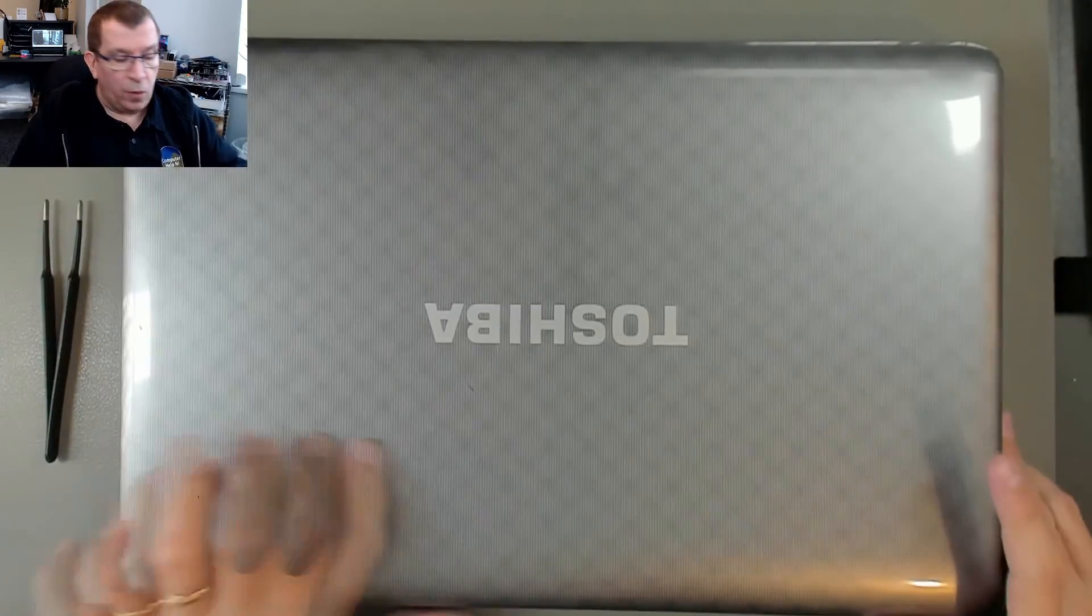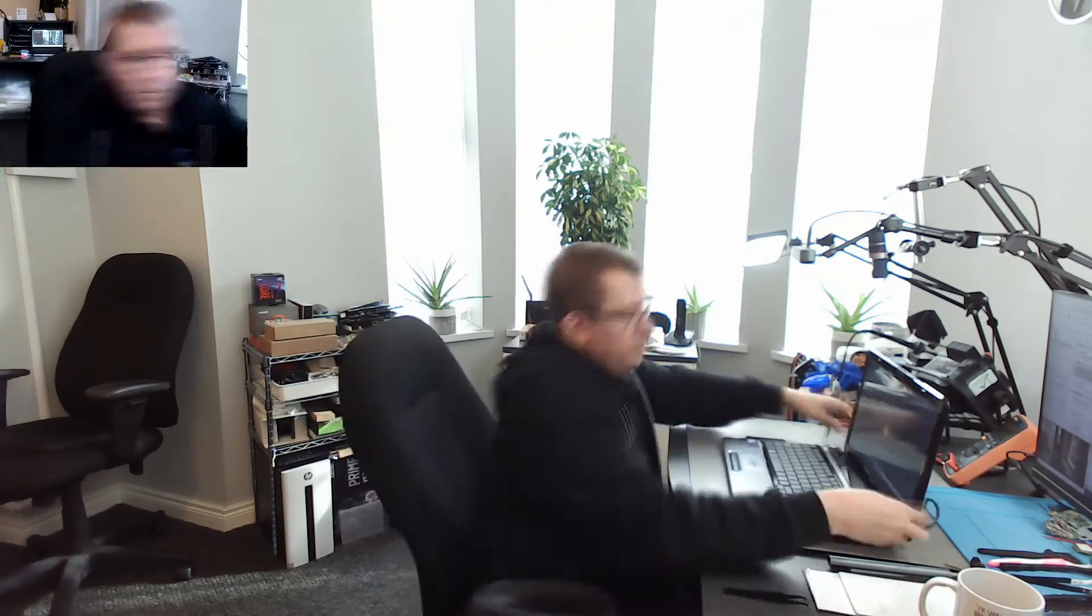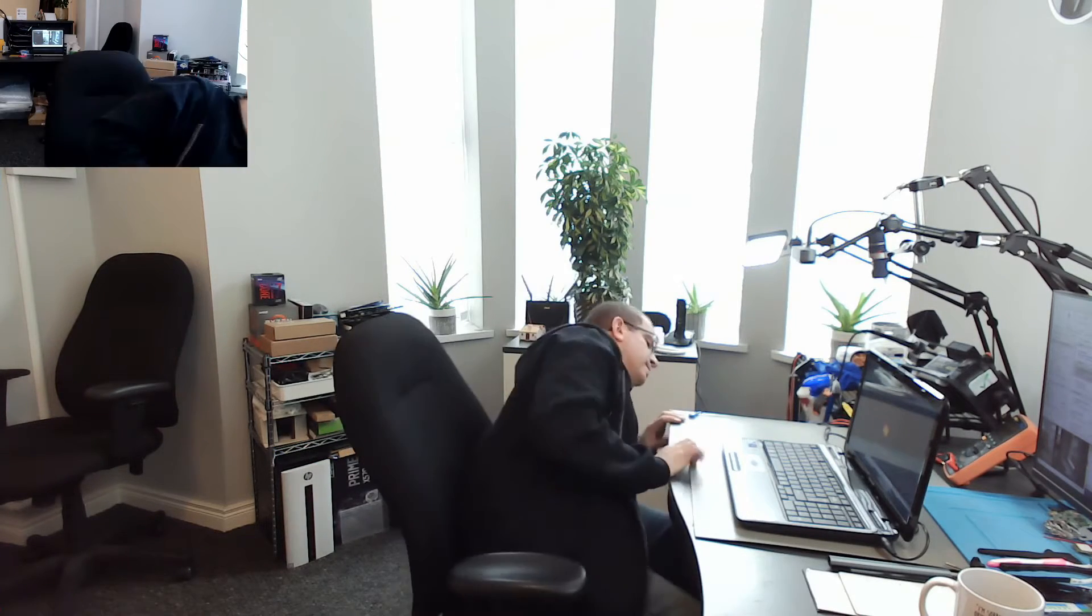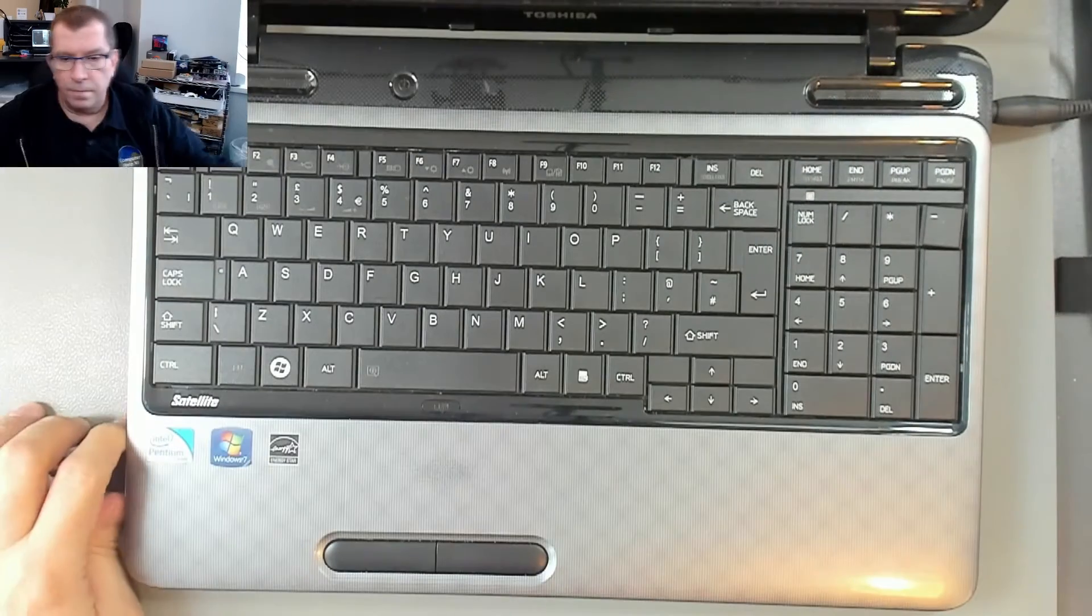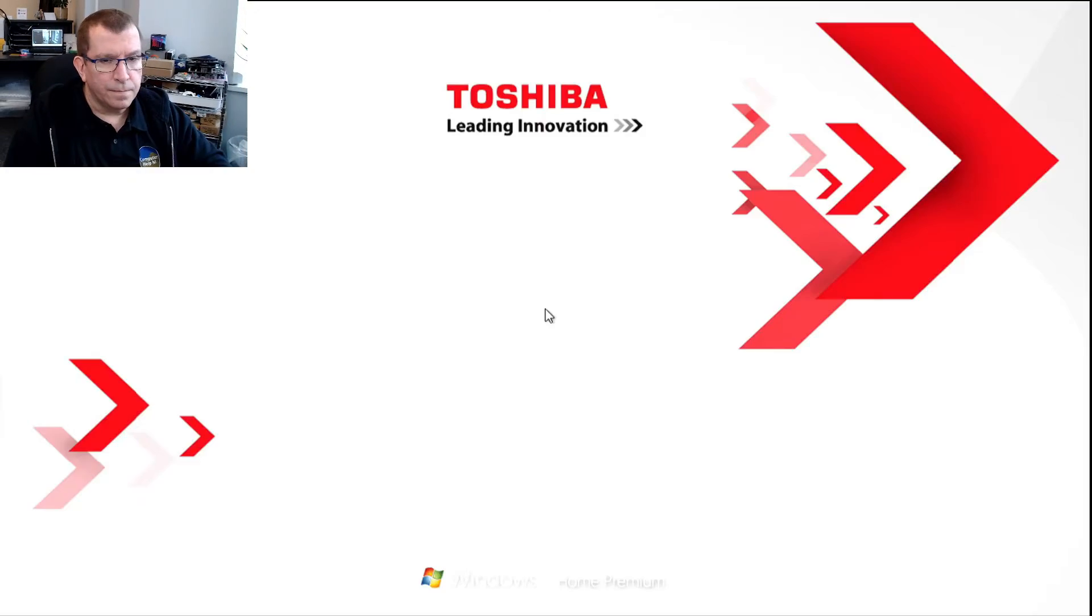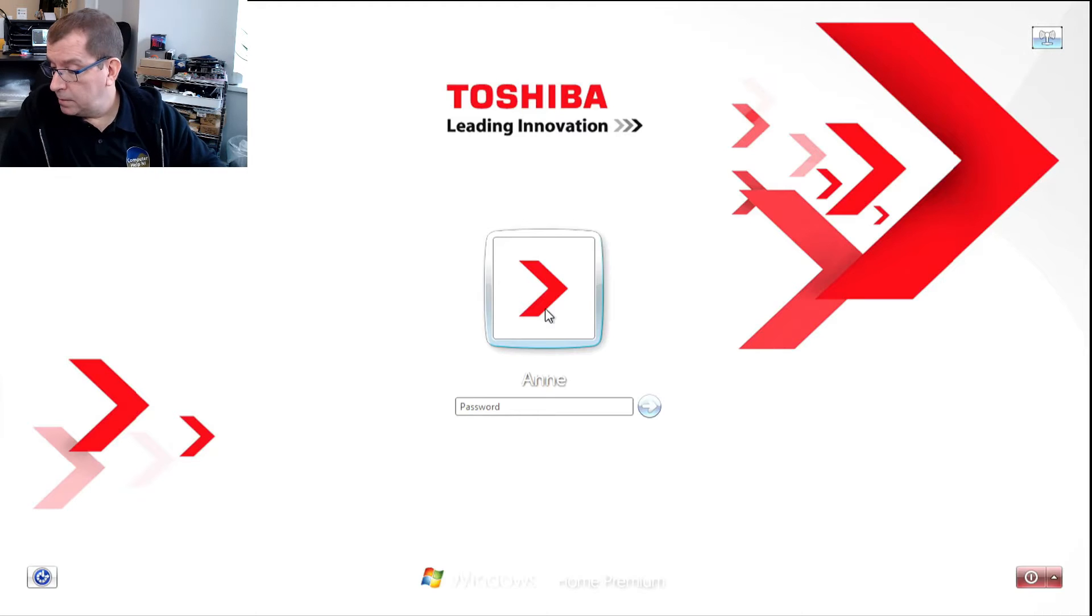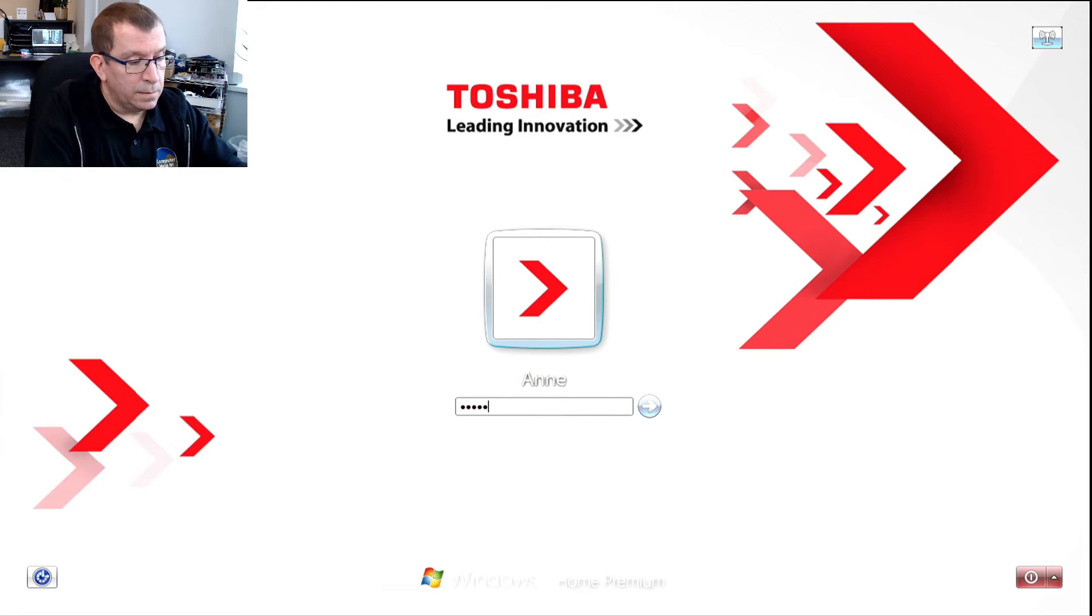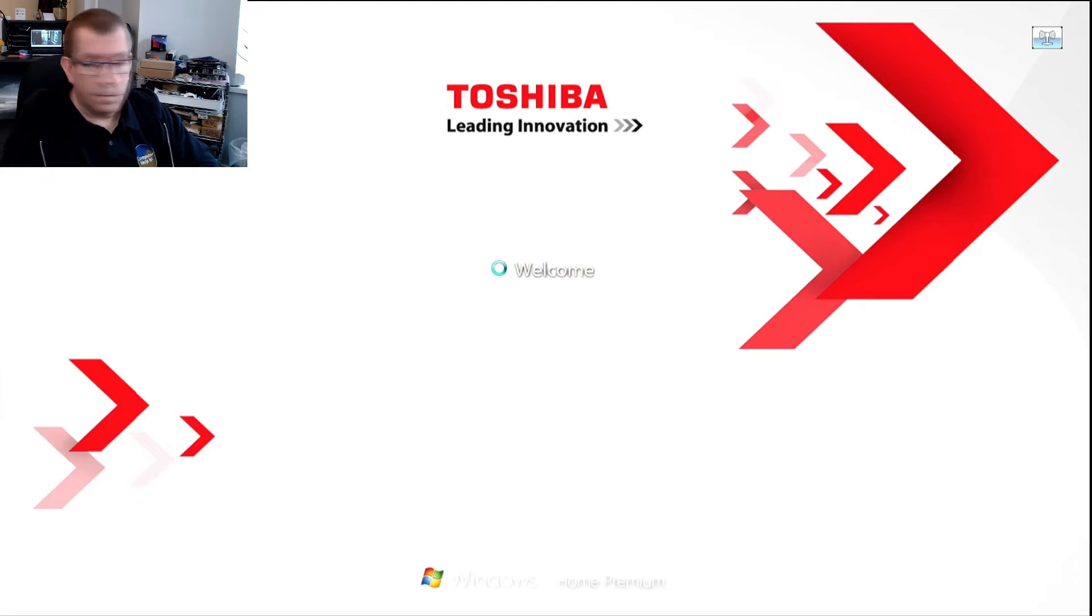And now, hopefully... All right, we're logged in. So that was it. Thanks for watching.